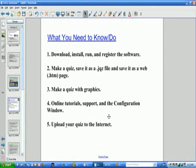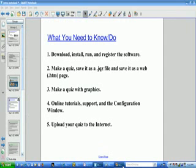So in this video, we have looked at the configuration window, online tutorials, and online support. In our final video, we will show how to upload your quiz to the internet. Thank you very much.